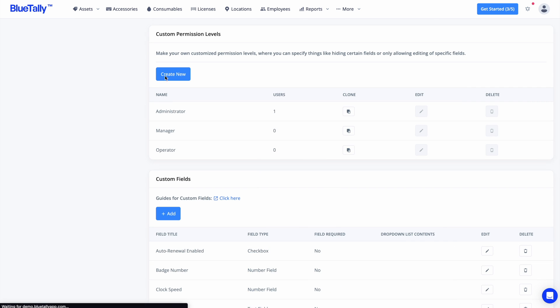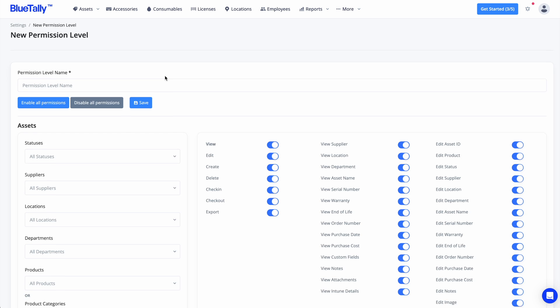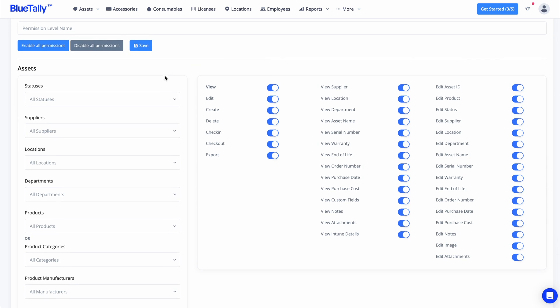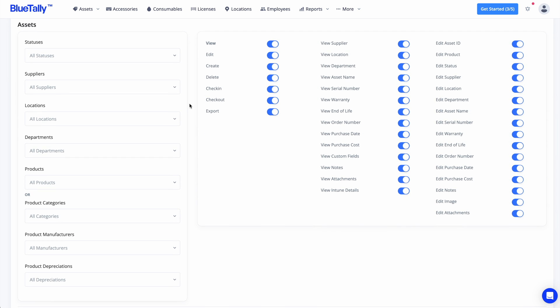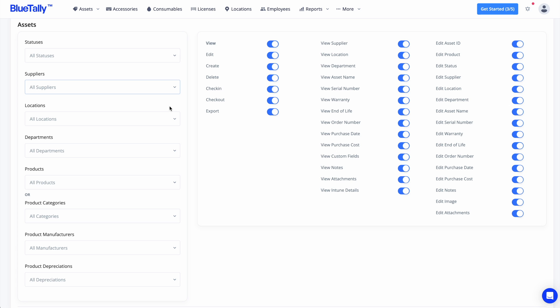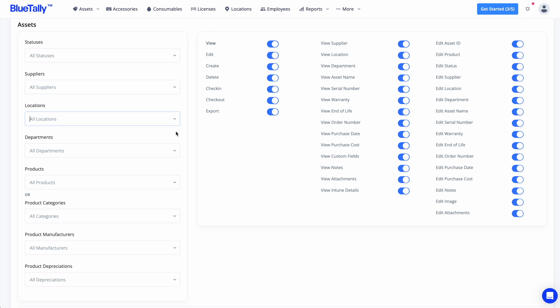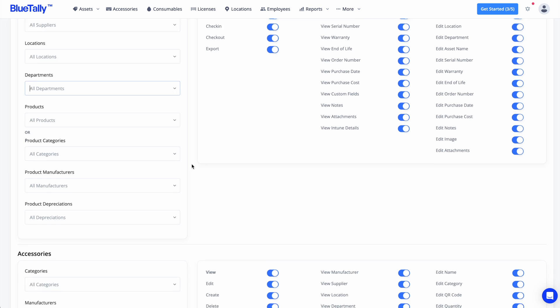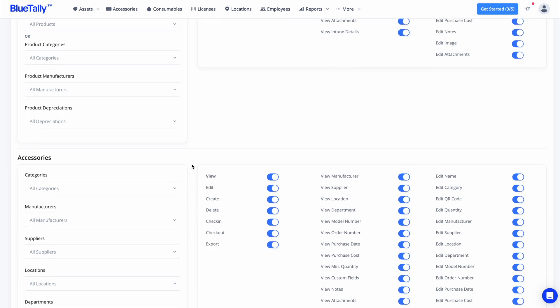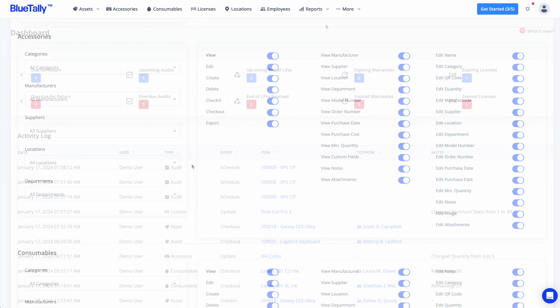It also includes a module for custom permission levels, offering granular control over user access and actions. This feature allows you to specify exactly what each user can do and see within the system, enhancing security and operational efficiency.